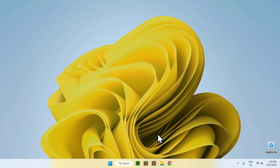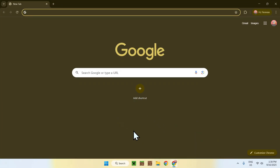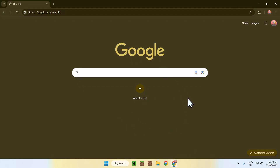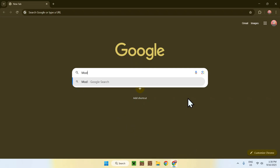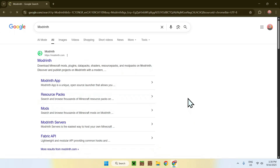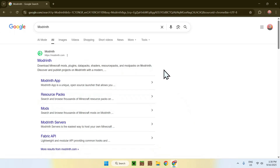The first thing you want to do is go to your web browser — I will have links in the description if you need them. Just go to your search bar and search up Modrinth, and here you'll find modrinth.com with Modrinth right here.